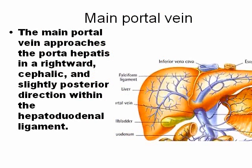The main portal vein approaches the portal hepatis. Remember, the portal hepatis is the hilum of the liver — the part where the portal vein, the hepatic artery, and also the bile ducts enter. It is near the gallbladder and is formed by the portal vein, the hepatic artery, and the bile ducts, and is inside the hepatoduodenal ligament.